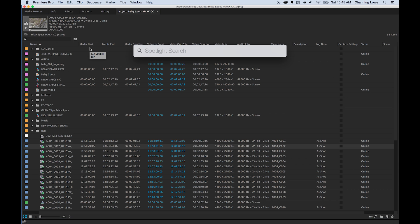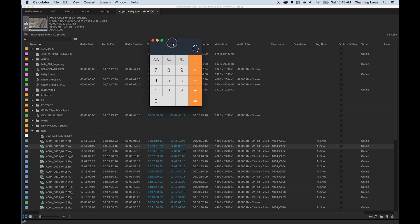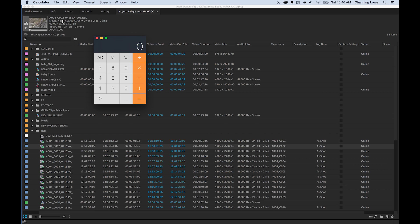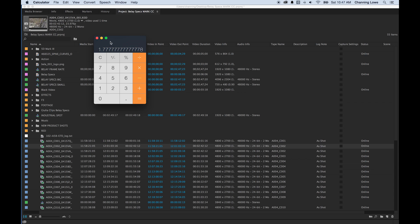If you select a clip, it will show the info — I've got Red footage at 4800 by 2700. To see your aspect ratio, go to your calculator and divide your horizontal pixels by your vertical pixels: 4800 divided by 2700 gives you 1.78, which is basically 16 by 9 — standard HD. More cinematic ratios like 2.0 and 2.35 are wider. 4 by 3 standard definition is 1.33.